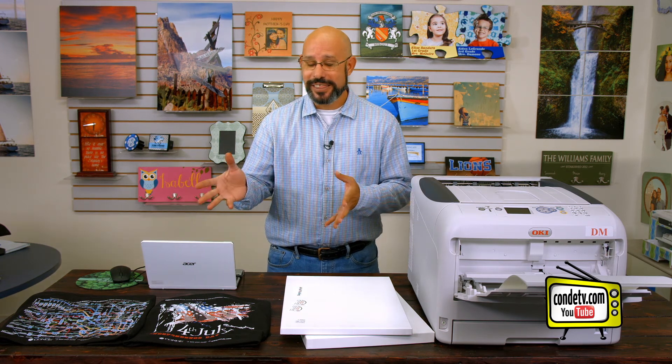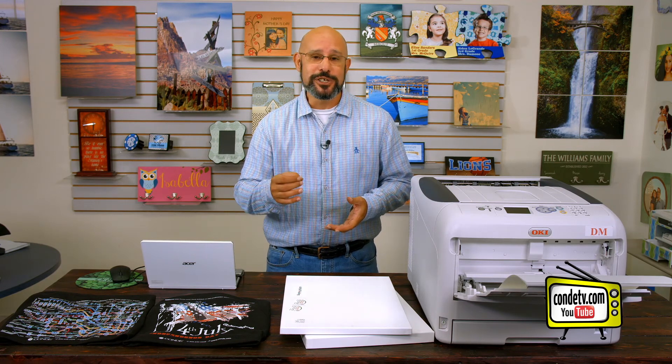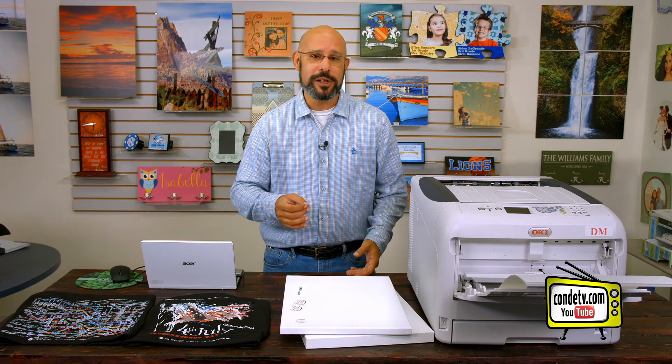So now that we've had these transfers produced, I want to get our cameraman, John, to zoom in on the output so that you can see the quality that this new Okie Pro 8432WT printer can deliver.